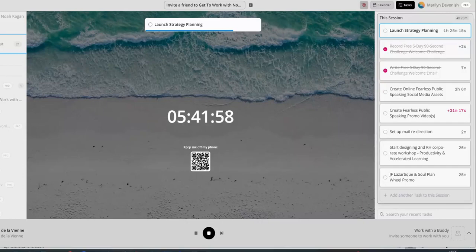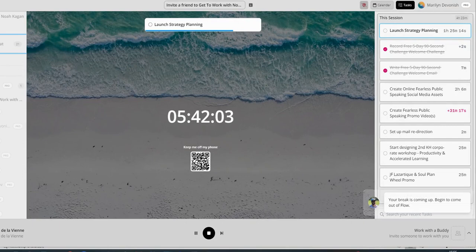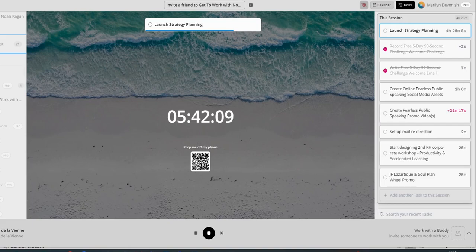Hey, it's Marilyn Devonish here, and I just wanted to give you a very quick overview of the productivity portal that you can win in the prize draw. You get the pro version, so you get all of the fun, wonderful features, and you get a lifetime deal. So that is going to be valid for as long as this organization is going.